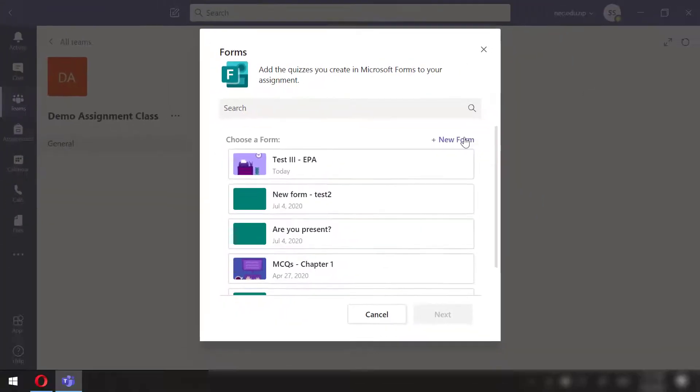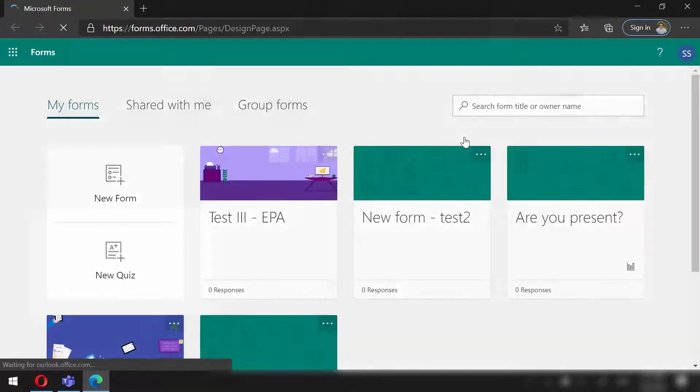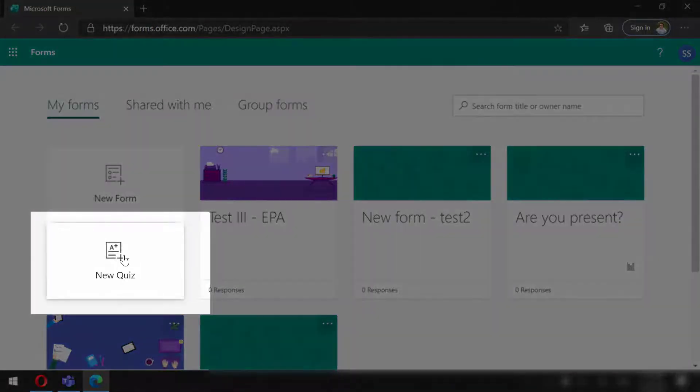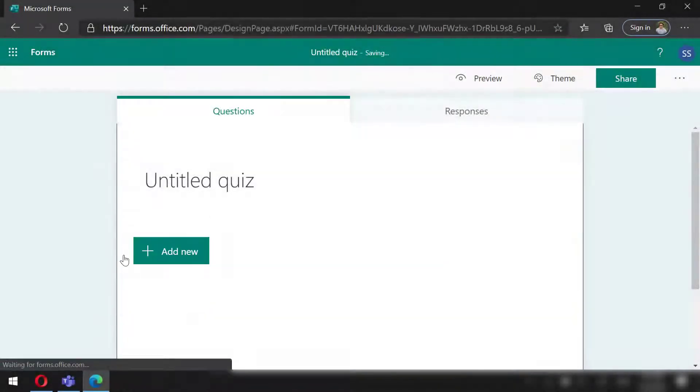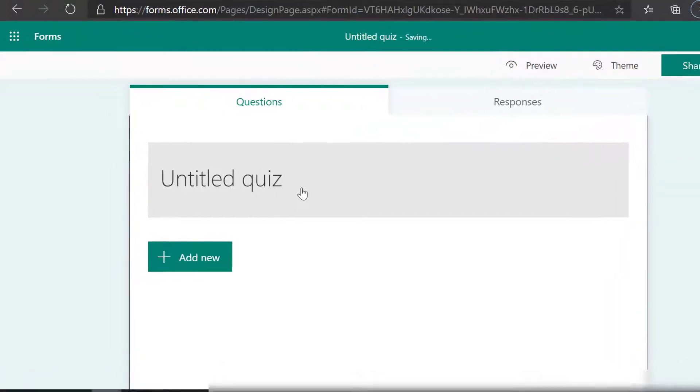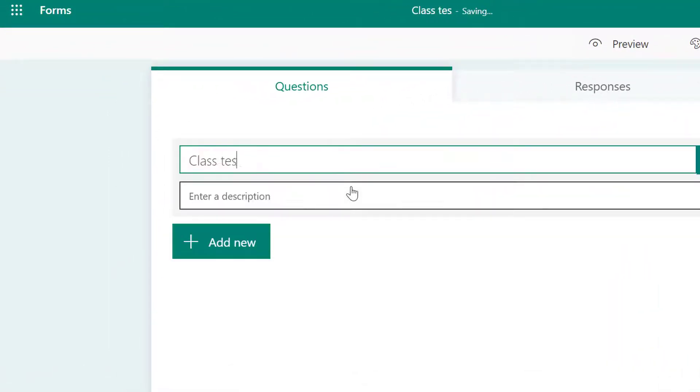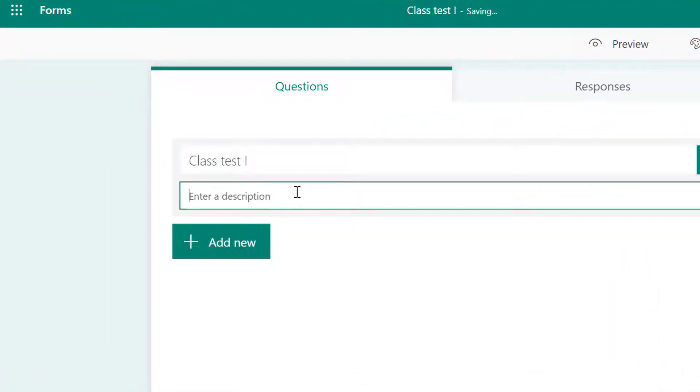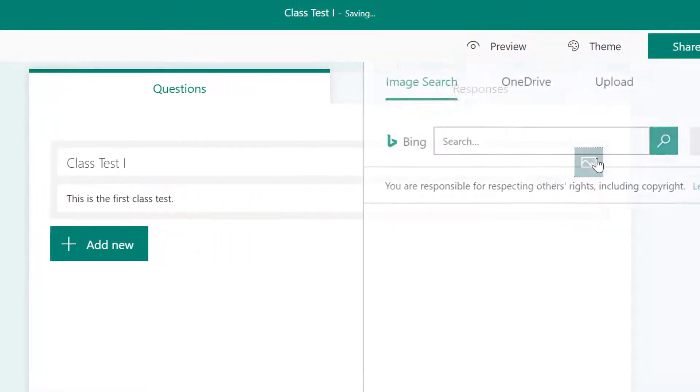If you have created quiz earlier, you can use that tool. However, I will be creating a new one here. This will take us to a new link in a browser. Click new quiz, start with title for this online test, describe the test next. We can even add a picture, however I won't use one for now.